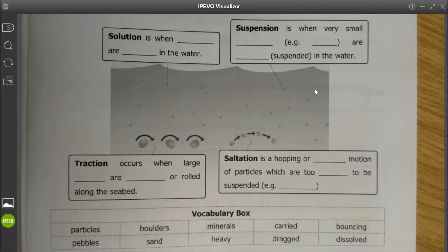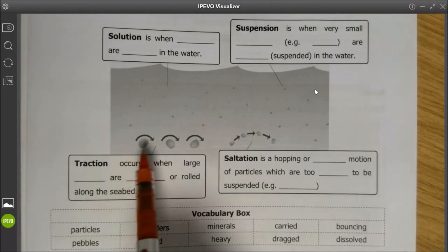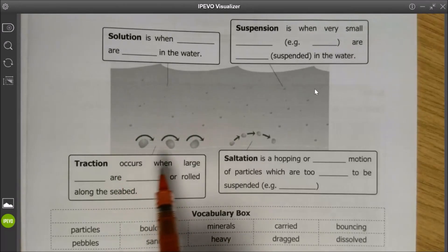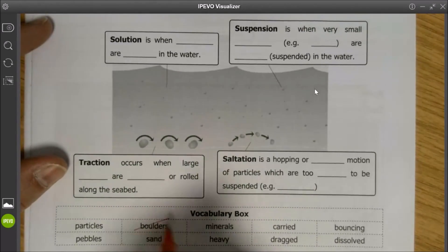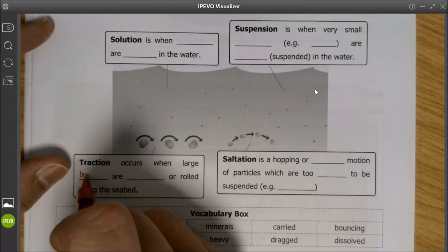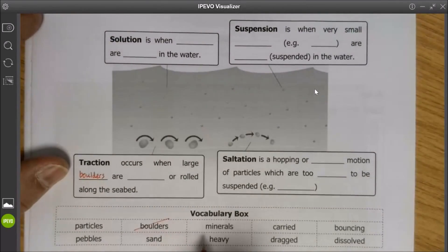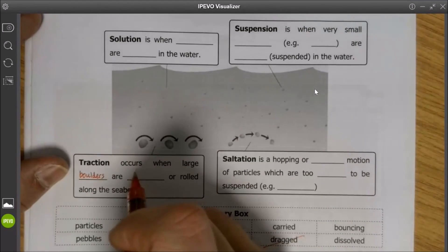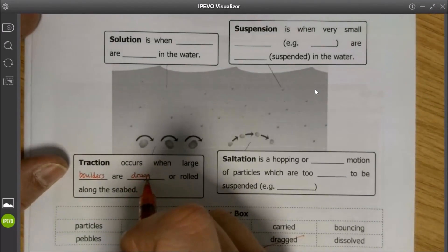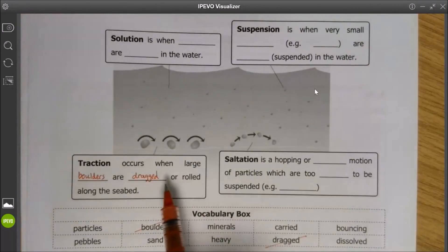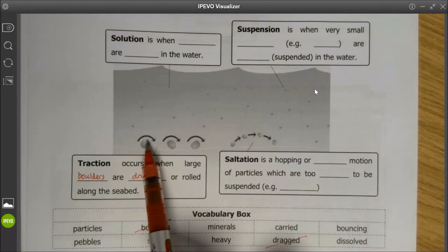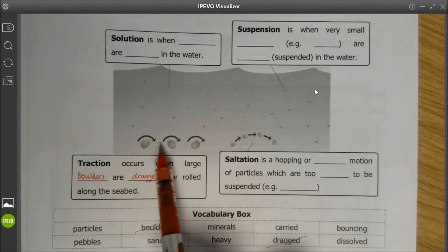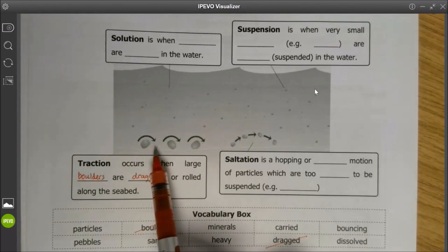Hopefully you've managed to have a go at that. We're going to go through the answers and start with traction. Traction is a process that occurs when large boulders are dragged or rolled across the seabed. Traction is when the waves don't have the energy to pick the material up, but they have just enough energy to roll it along the seabed.